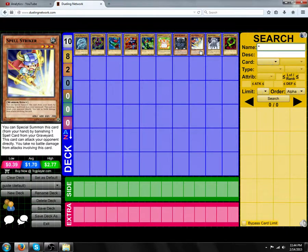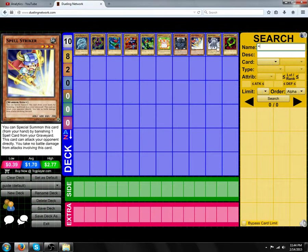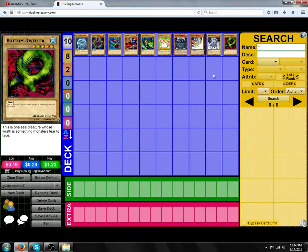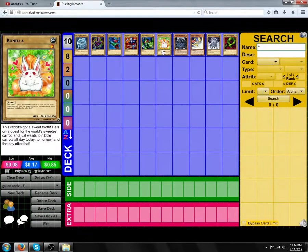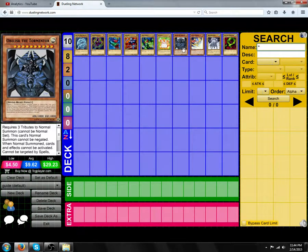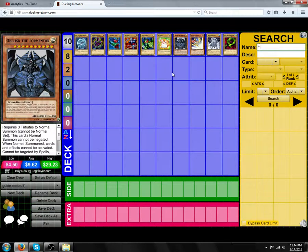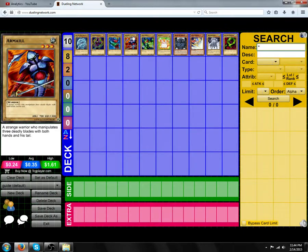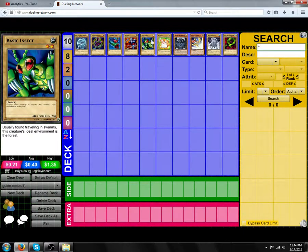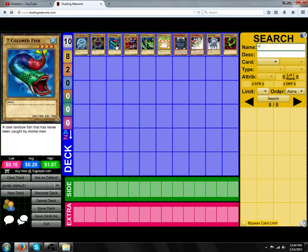Next is attacking. A monster that is summoned can attack the same turn it is summoned, unless stated on the card, unless another card is on the field that doesn't let them attack, or unless it's the first turn of the duel. Monsters cannot attack on the first turn of the duel. And just a reminder, you can only normal summon once per turn.